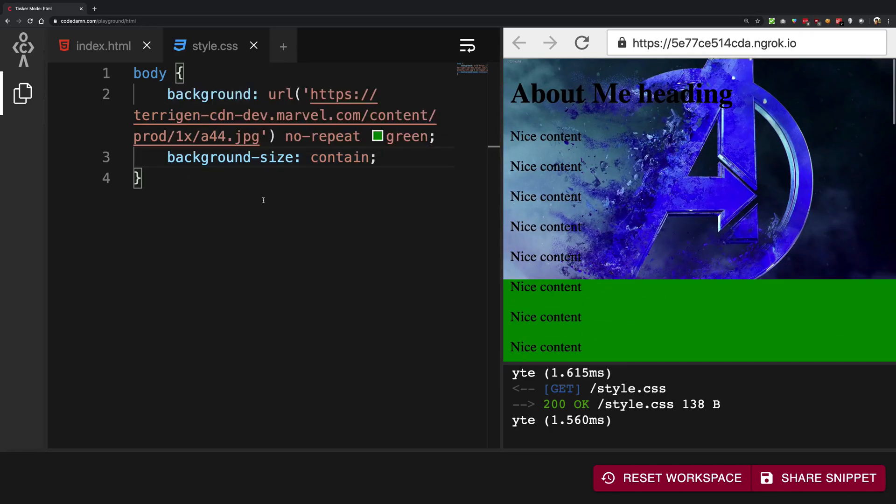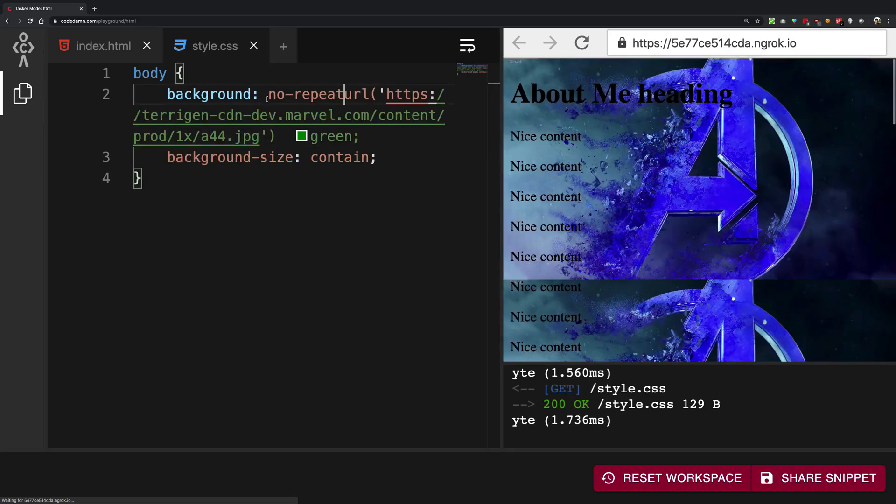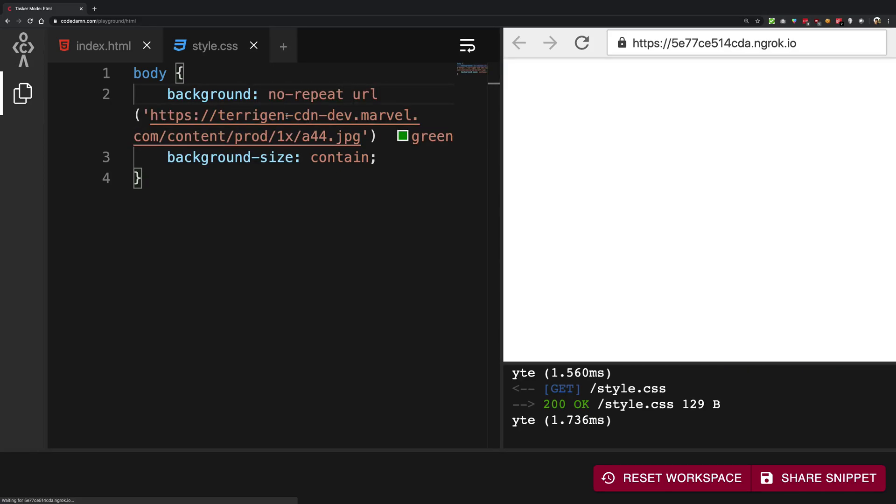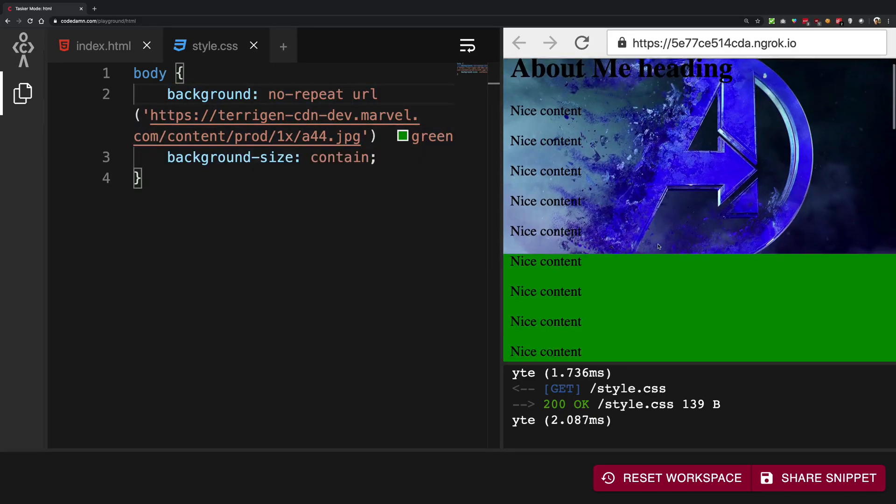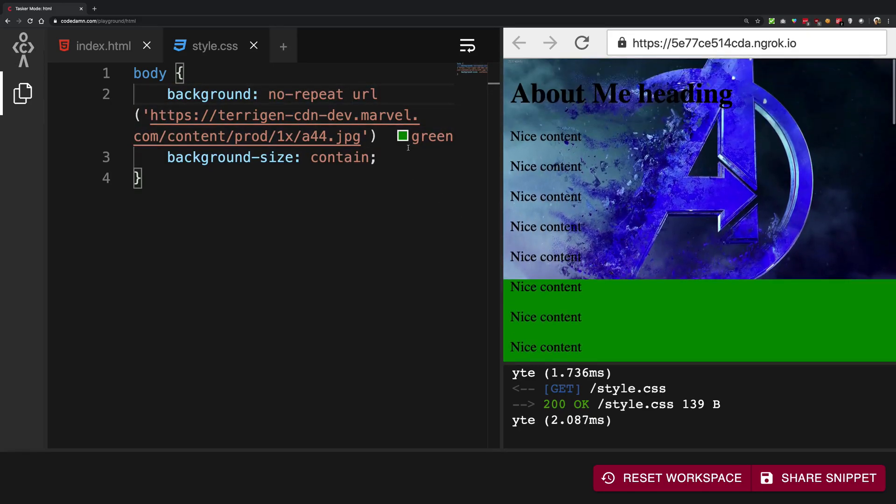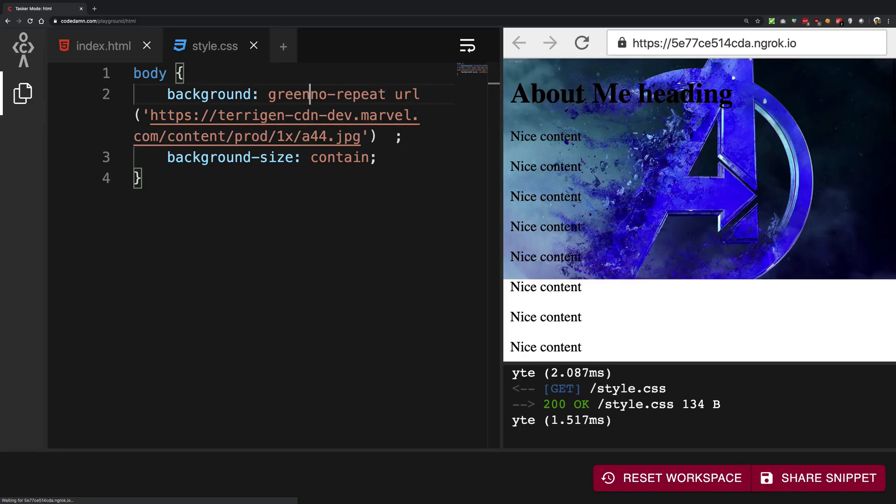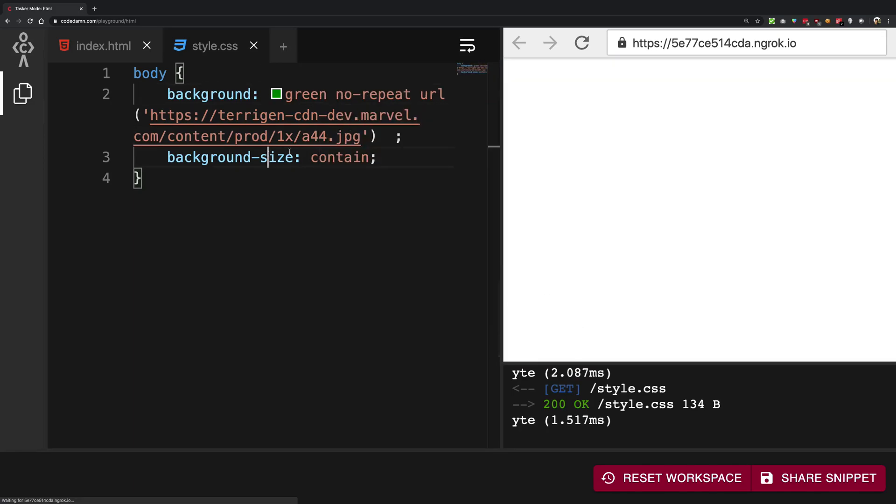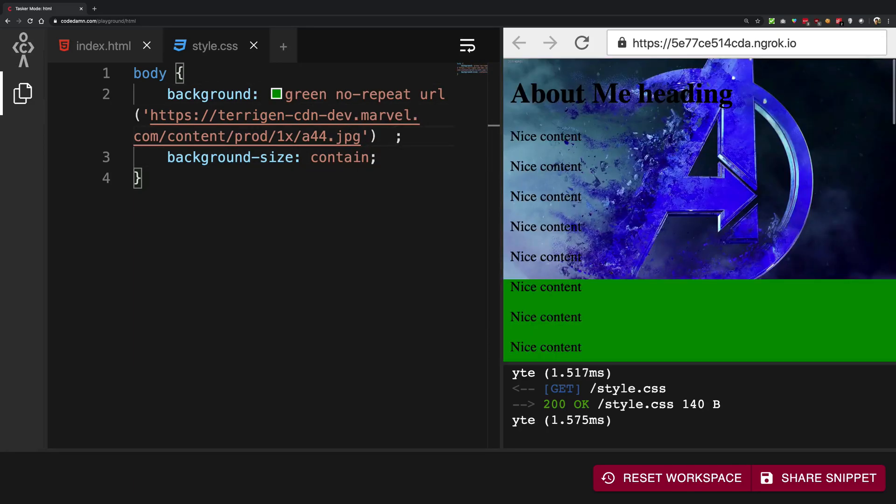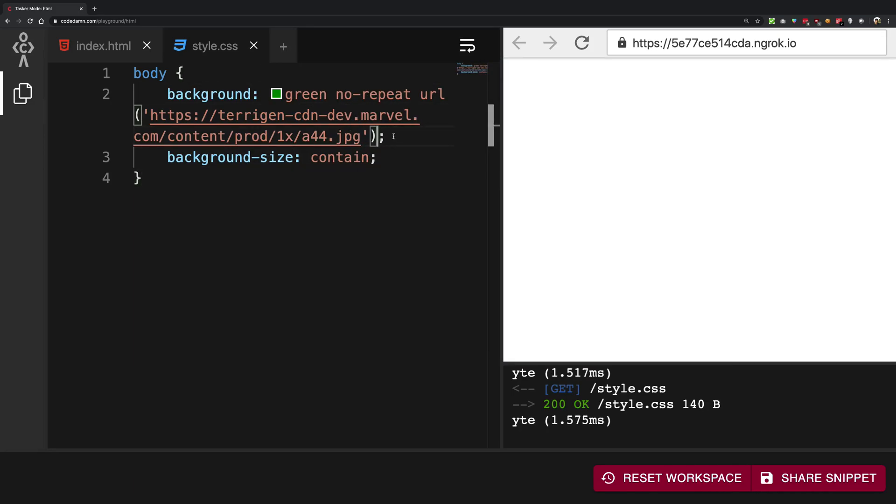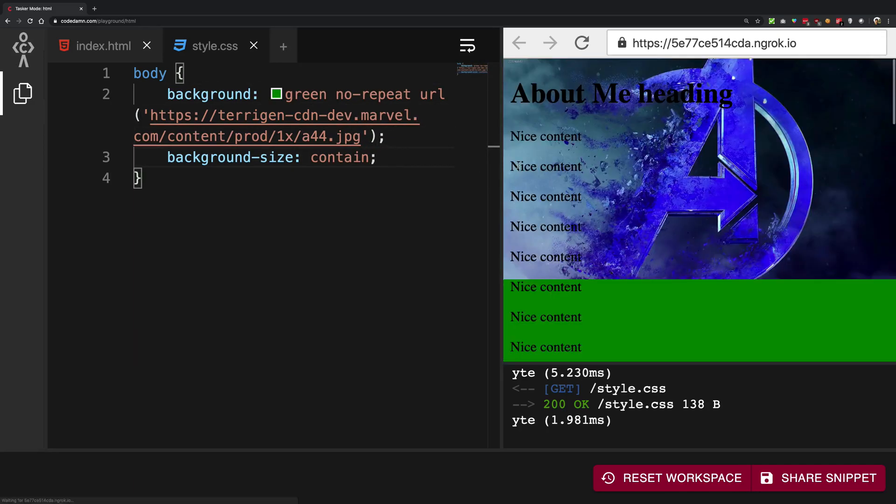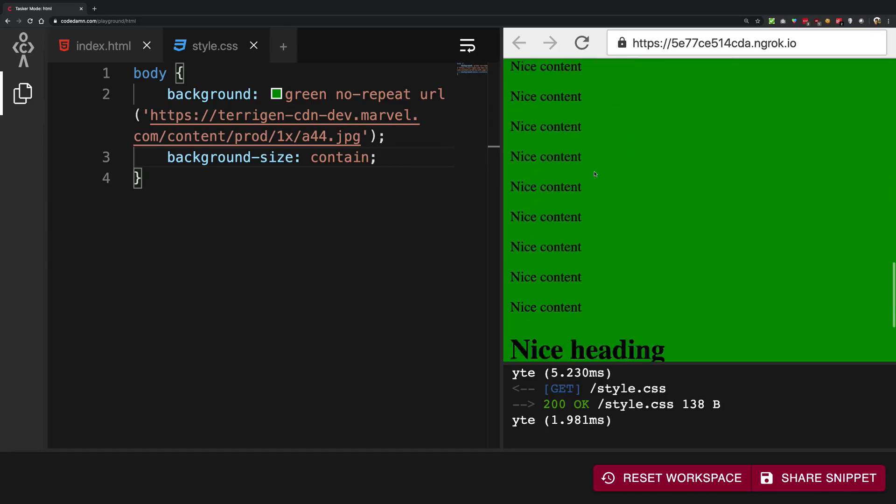One thing you should remember is that the order for these directives is not very strict. So you can have something like this and it will still work. You can also have green in front and the URL at the back and it will still work.